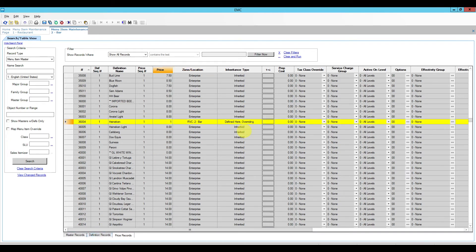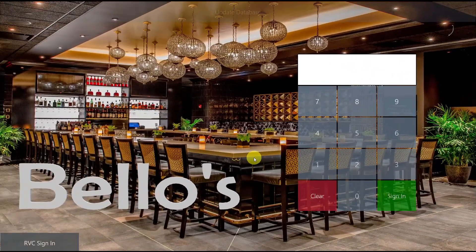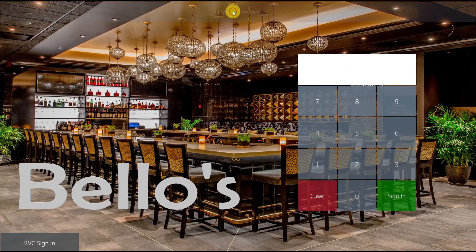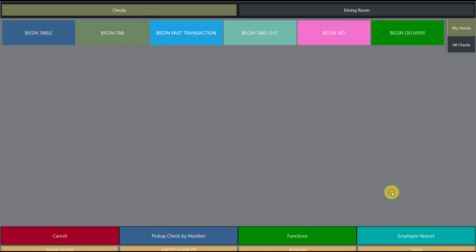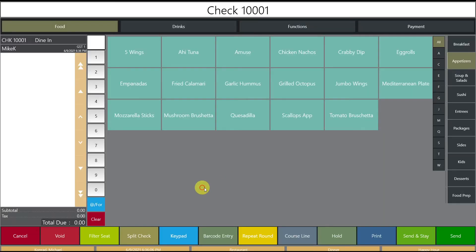So I'm going to change this back to 10 and then save and all we have to do now is go to the workstation and test it out. So here we are at the workstation. I'm going to click quick update as always to get my settings down and I'm going to begin a fast transaction and right now we are in the restaurant.